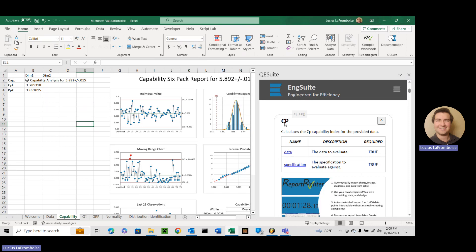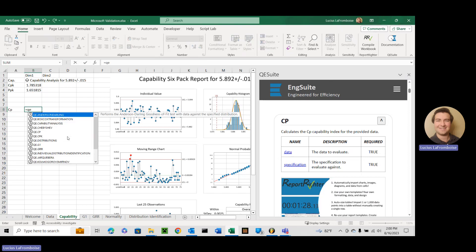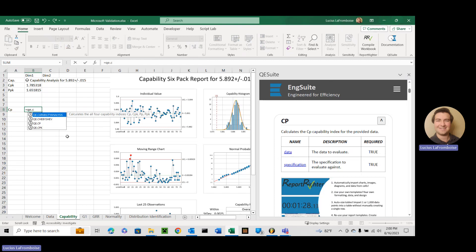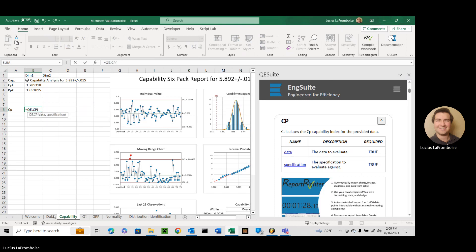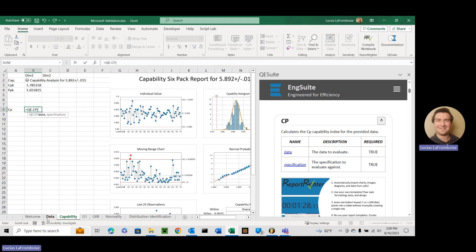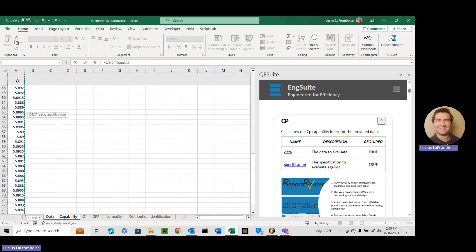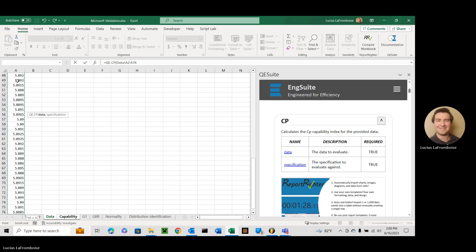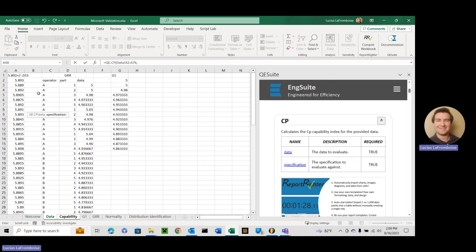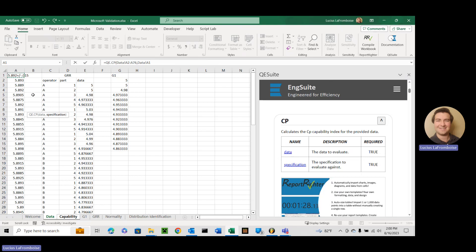Alright, to start off we're going to do CP. Here we're going to label it and we're going to say equals QE.CP. We're going to come over to our data where we store it and we're going to shift, control shift down, select all the data, going to scroll back up and we are going to select our specification and hit enter. And there's our CP.